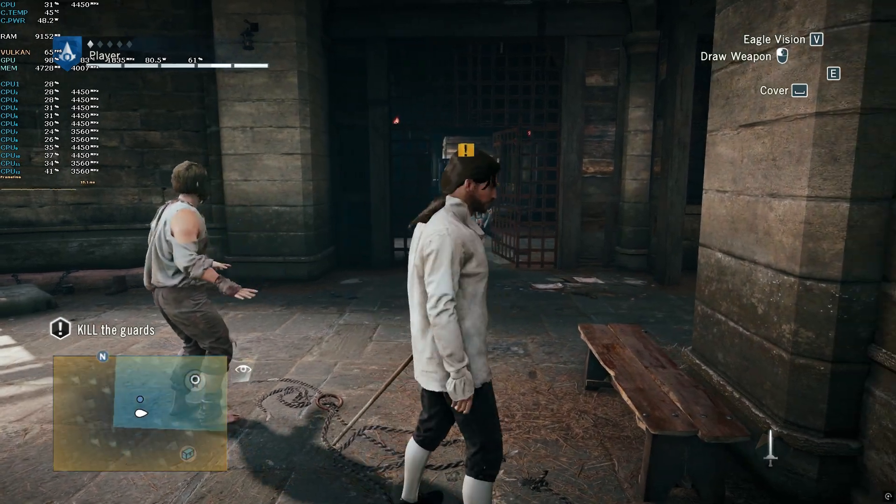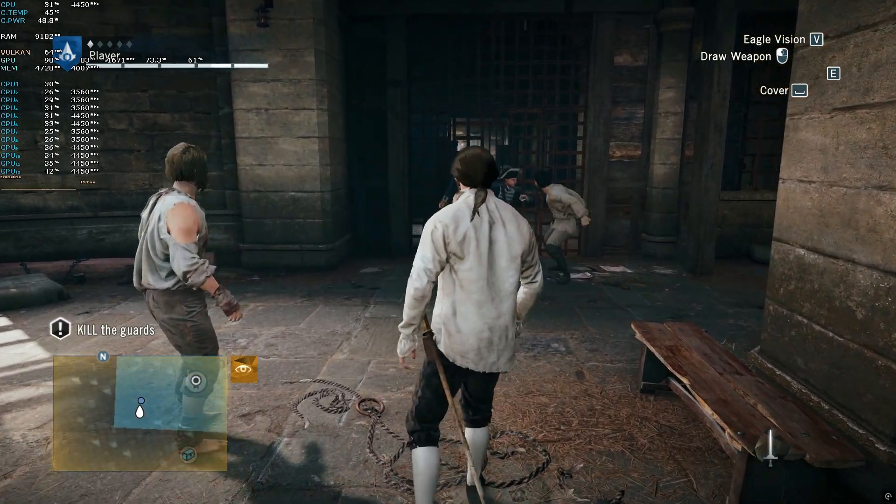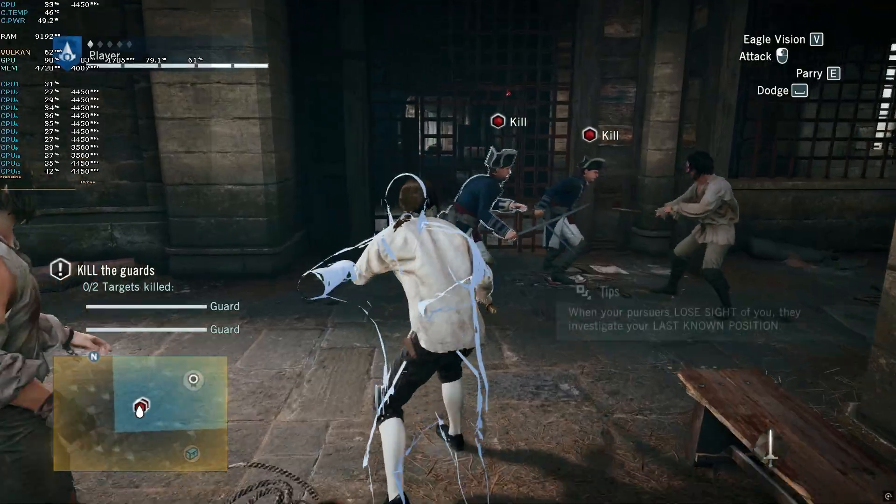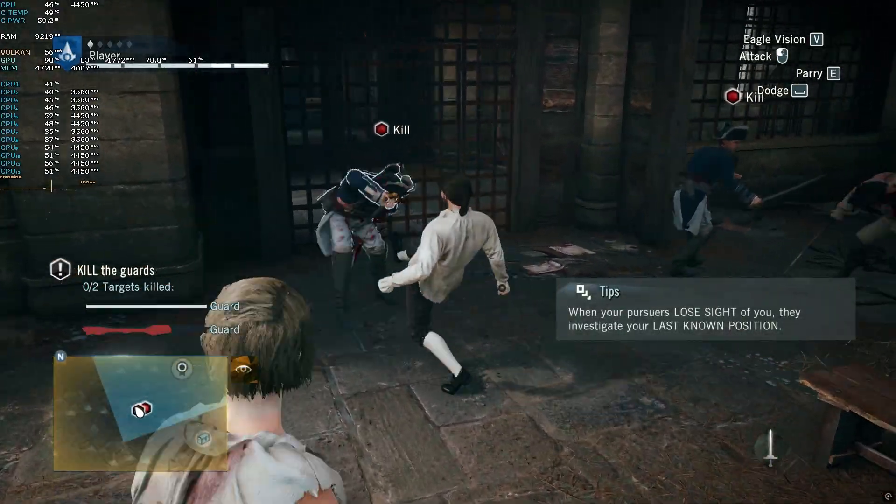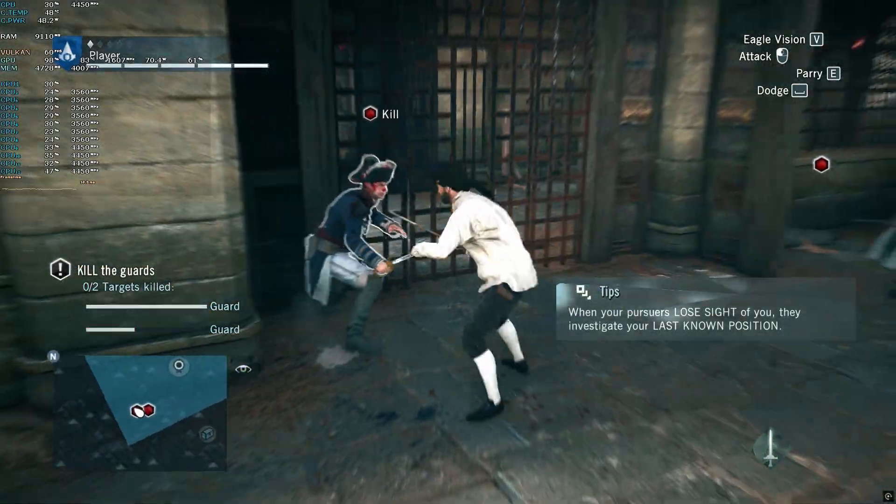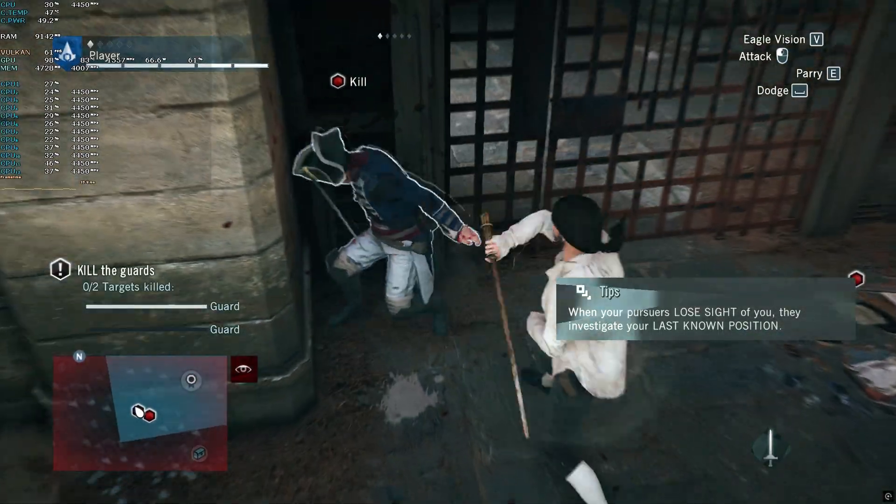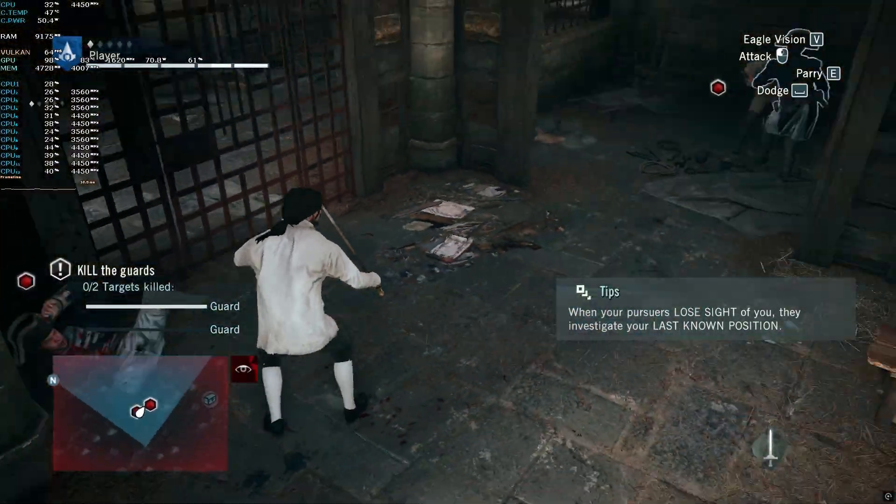In this optimization guide, I want to show you how to fix stutters, lag spikes, inconsistent frame times, and crashes while playing or trying to launch Assassin's Creed Unity.